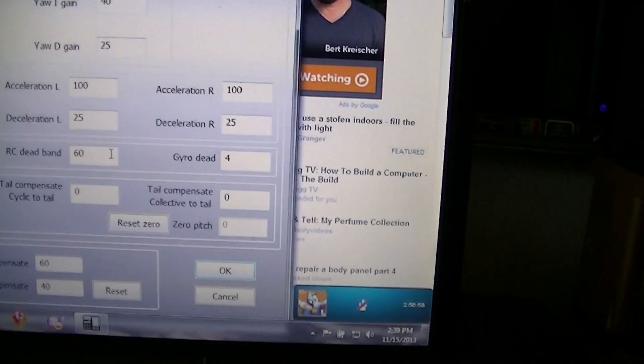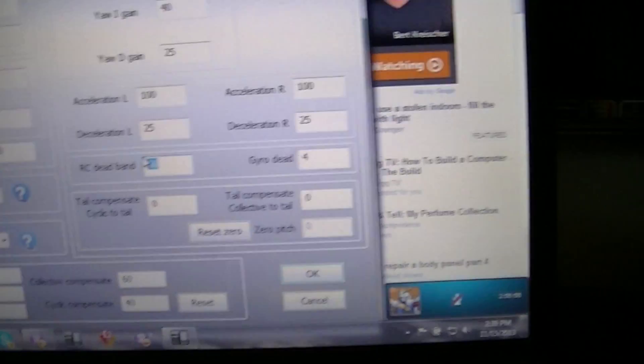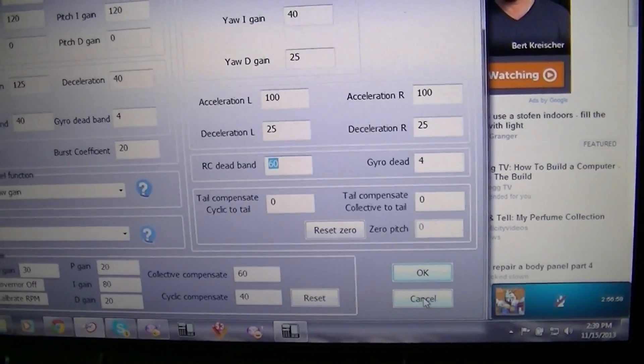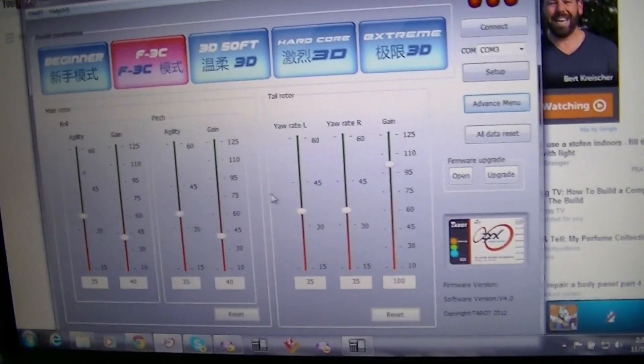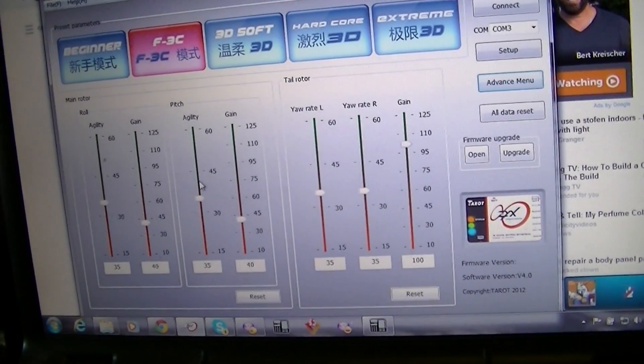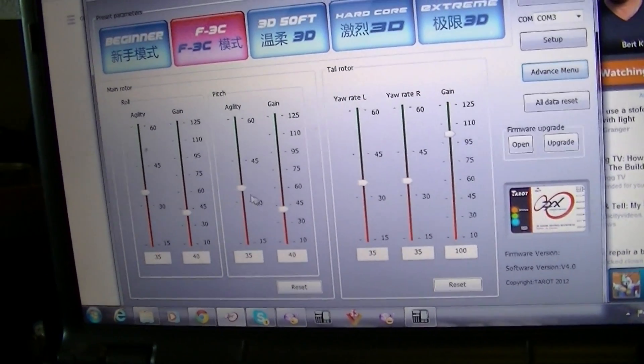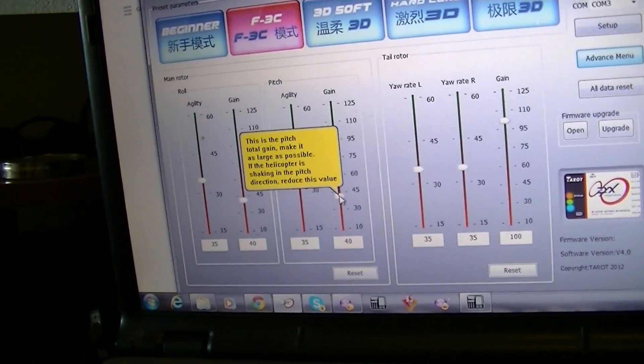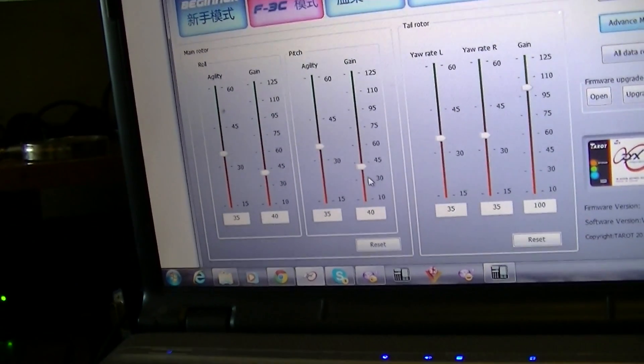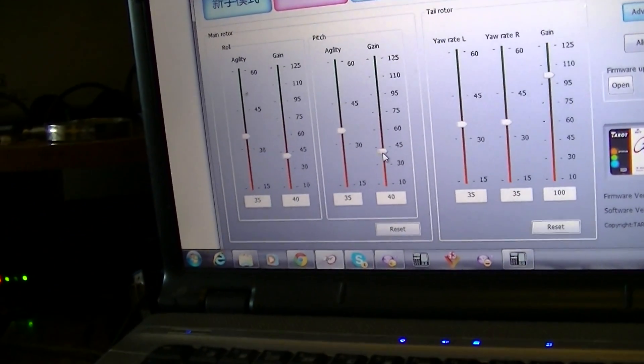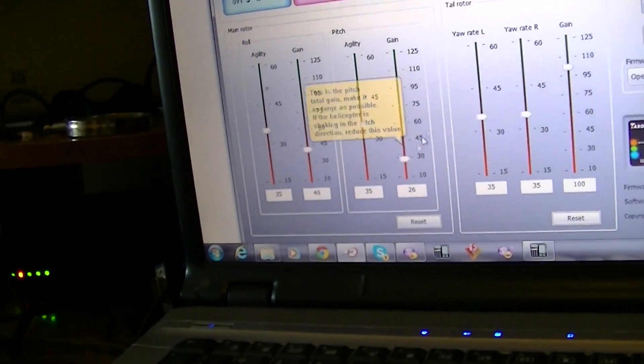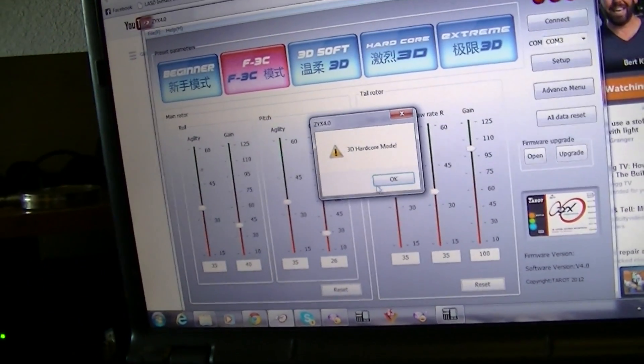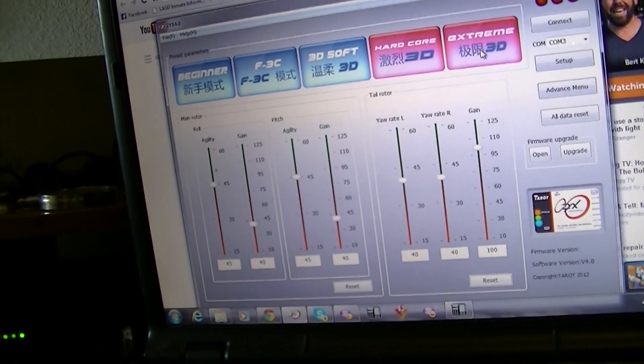On the tail to five, and these gain controls here. I run these about 25 because if you push these up here they're gonna raise your gains up way too much.